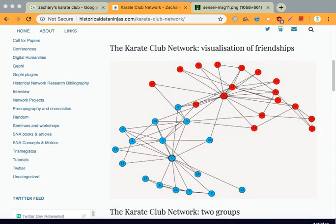Hi, this is Edmund, and this is my video explaining Zachary's Karate Club. This was split up between me and Robert, and so I'm mainly going to be going over what exactly the Karate Club is, the origins of the dataset, and also the methodology that was used to eventually process the data.